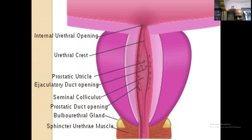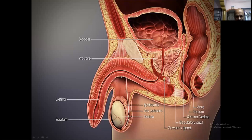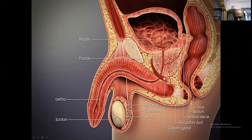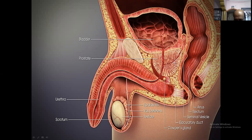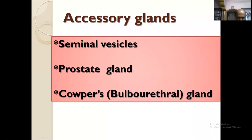In this 3D diagram, the urethral opening and the bulbourethral gland or Cowper's gland open into the urethra. The ejaculatory duct and seminal vesicles are shown — sperm cells stored in the seminal vesicles enter the ejaculatory duct to the urethra, and through this urethral passage, the sperm cells are ejaculated out during copulation. Accessory glands are seminal vesicles, prostate glands, and Cowper's glands.